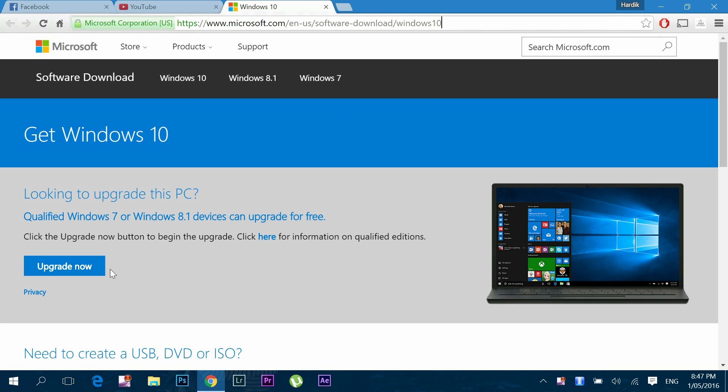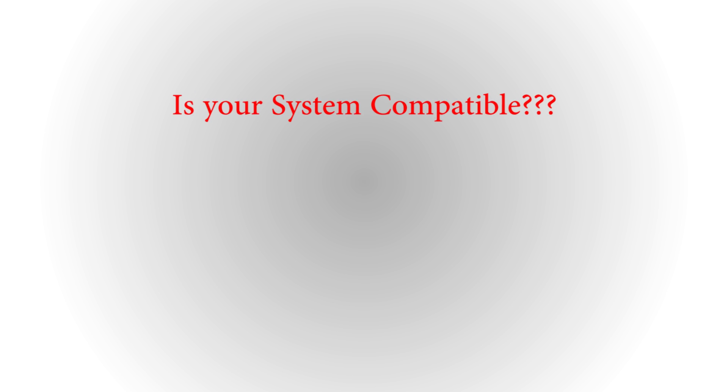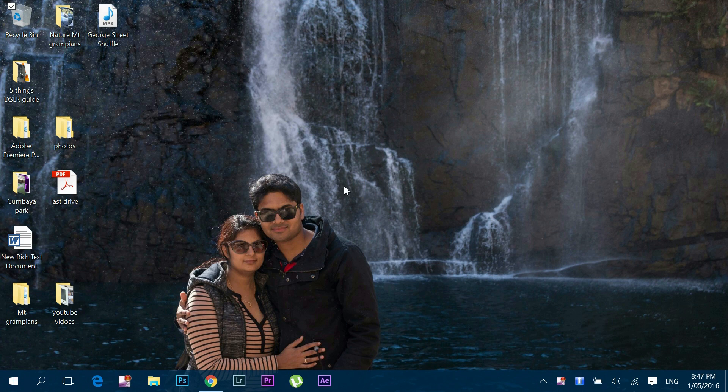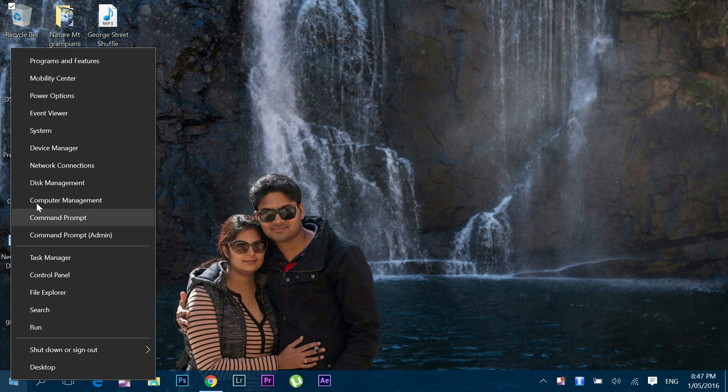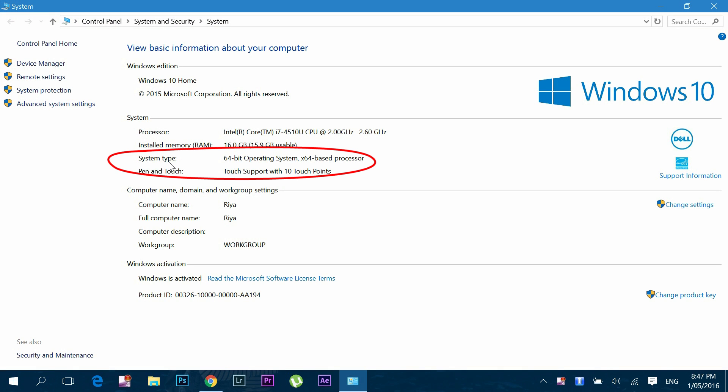Now before switching to 64-bit, you should check whether your PC is 64-bit compatible or not. So to check that, right click to start and select system. Look at this system type.